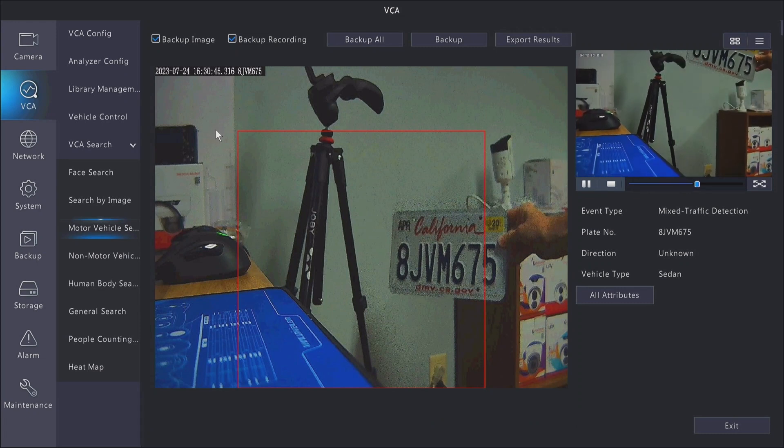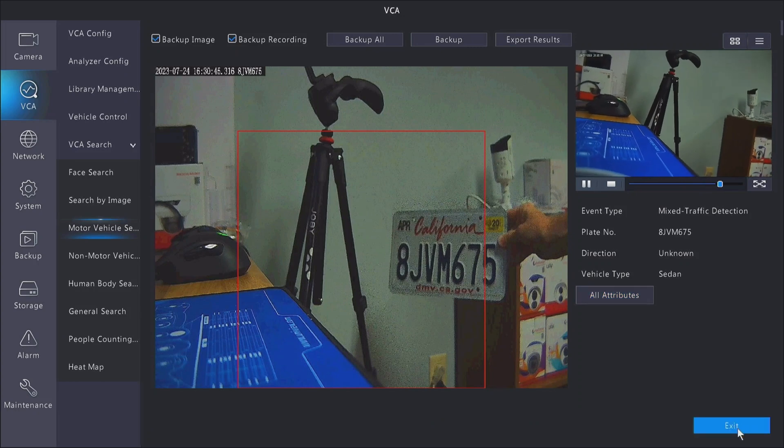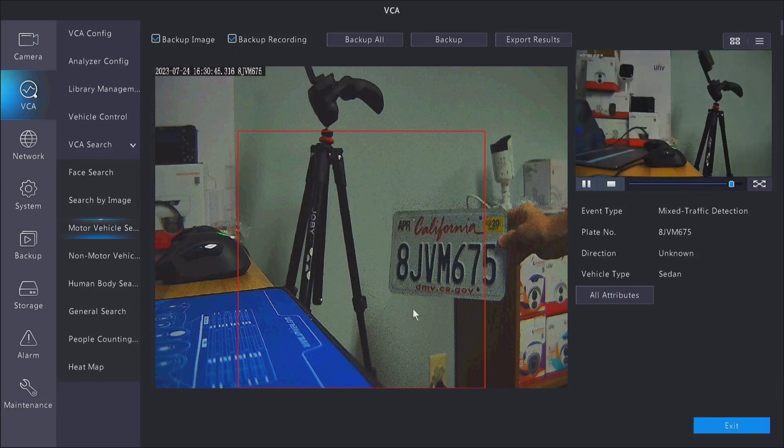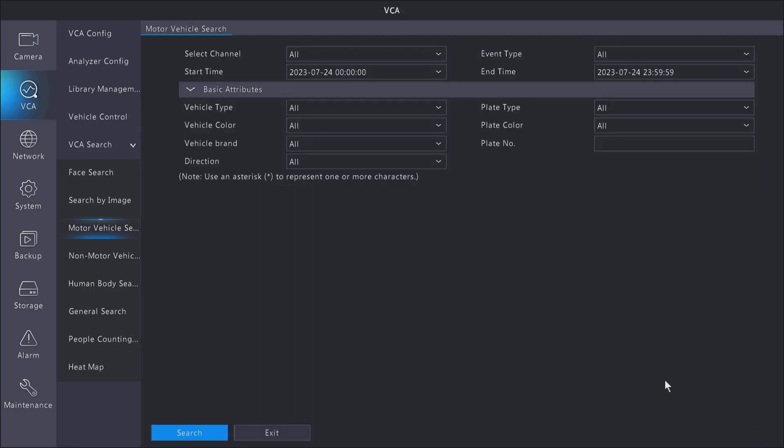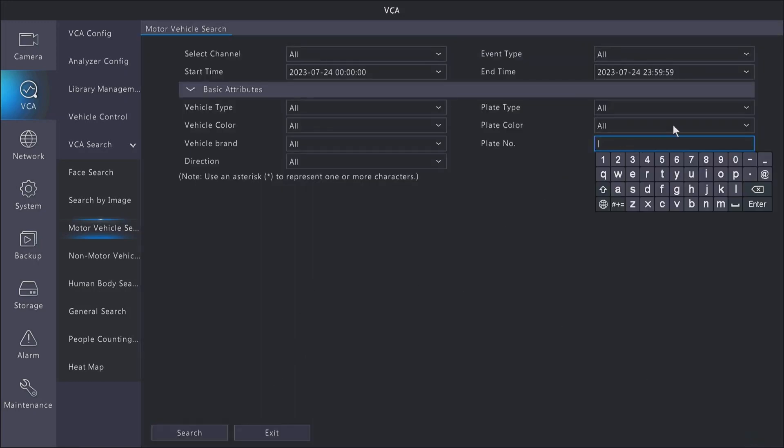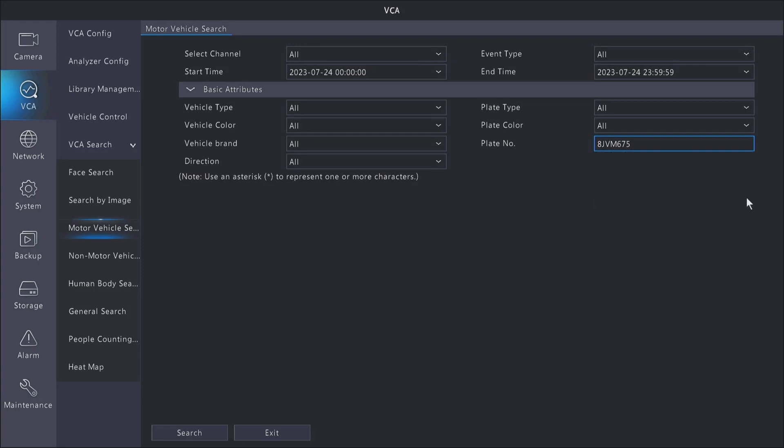Clicking on any of them will give you a small video clip showing you when it captured that plate. If you want to be able to look for a specific plate, you can go back out of this menu and on plate number type in the license plate number that you're looking for. After you're done typing in the number, hit enter and then hit search again, and now it will only show instances of that license plate number.